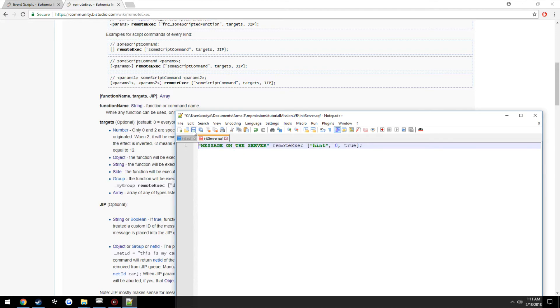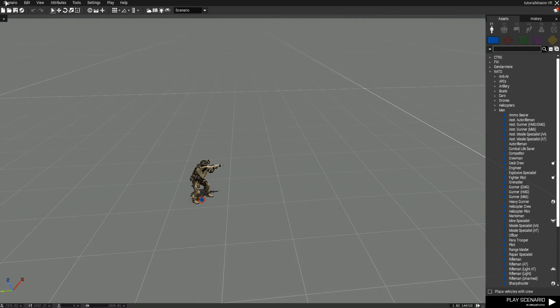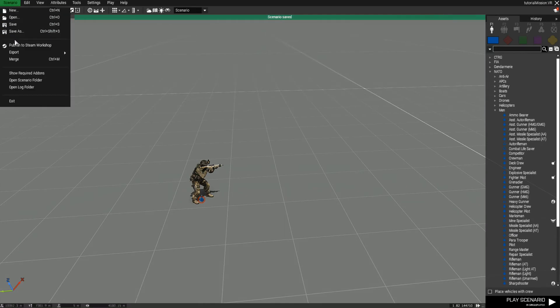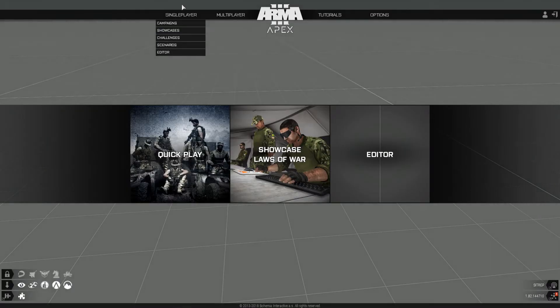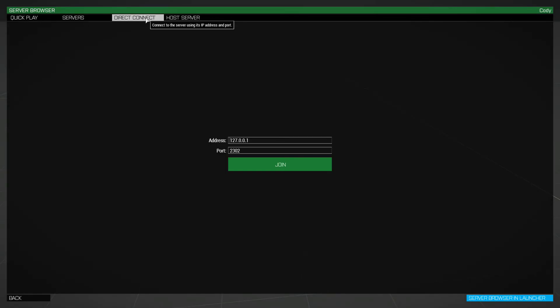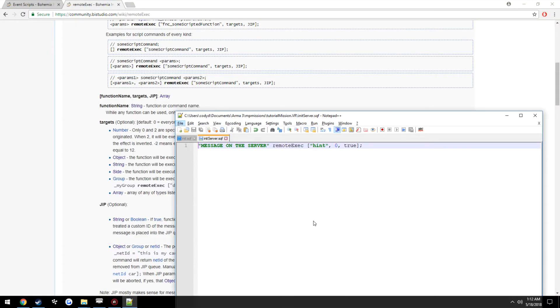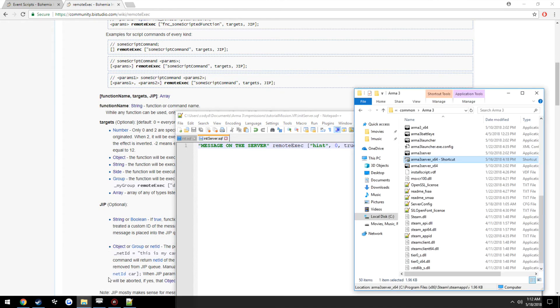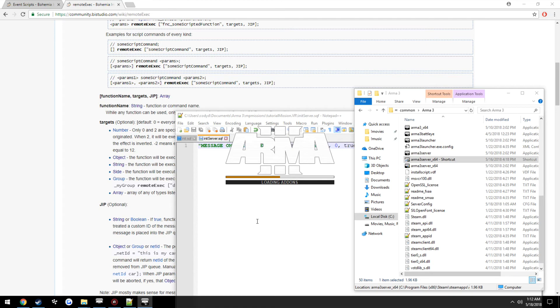Now we can go ahead and export. And we go ahead and start the server real quick. I don't know why I said real quick when it takes forever.